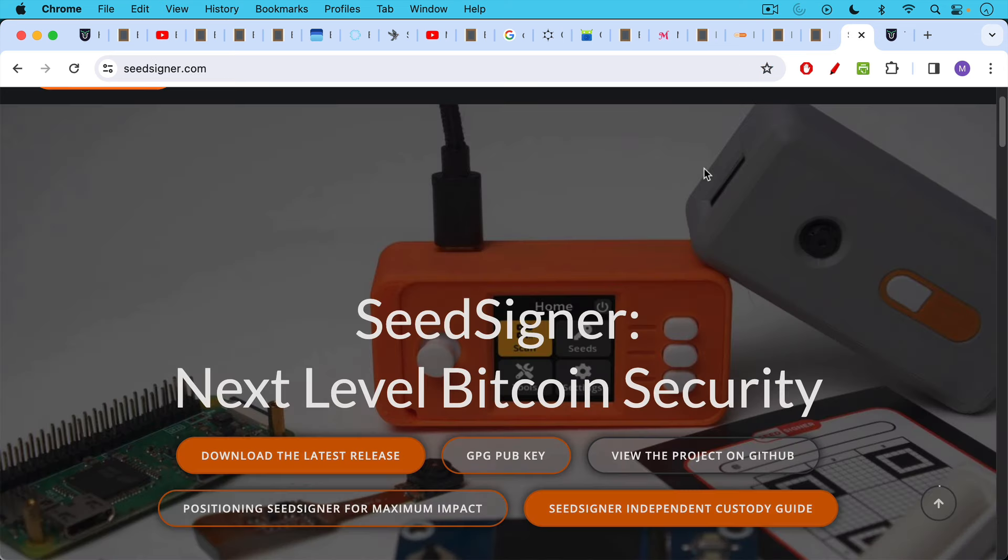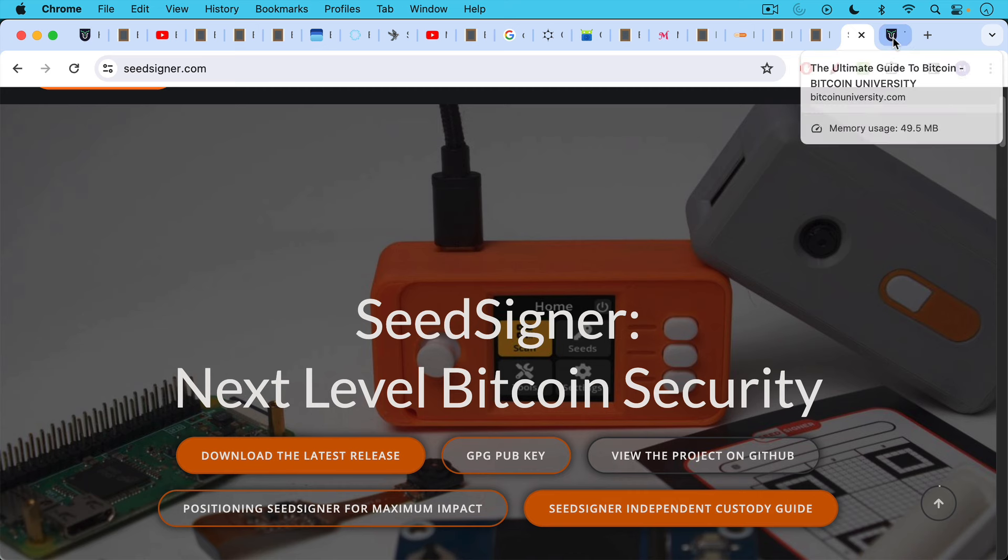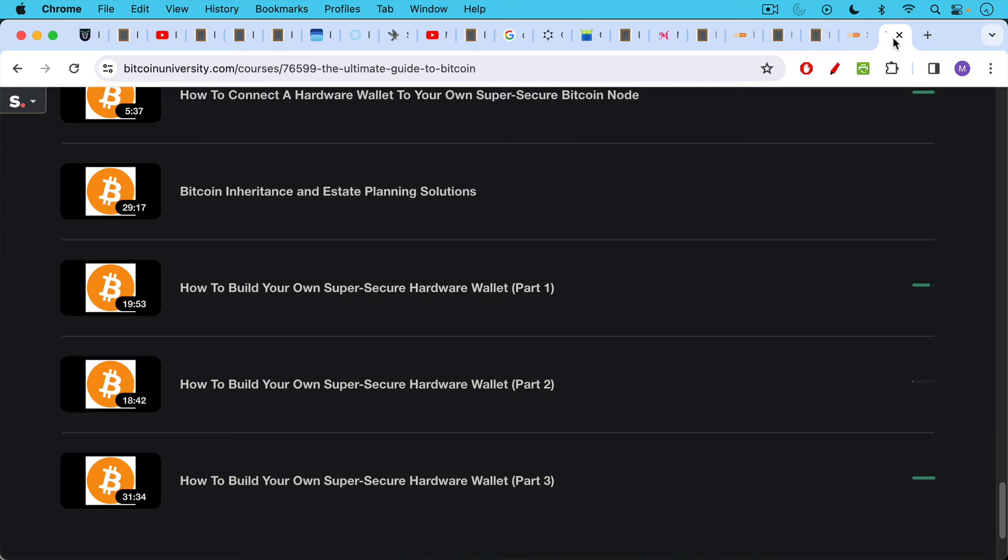I'll put a link for SeedSigner in the description notes below. As I said, this is a fun do-it-yourself project if you want to build your own Bitcoin signing device. And if you want a little bit more hand-holding, I'll also put a link to my paid course in which I have three lectures, how to build your own super secure hardware wallet, which covers SeedSigner in case you want a little bit more hand-holding.